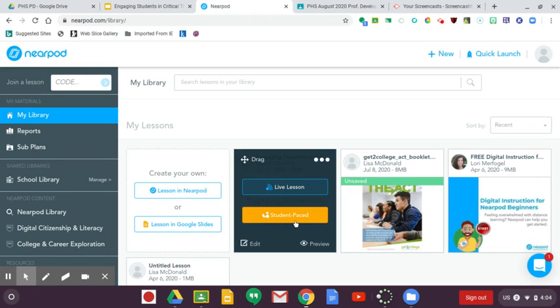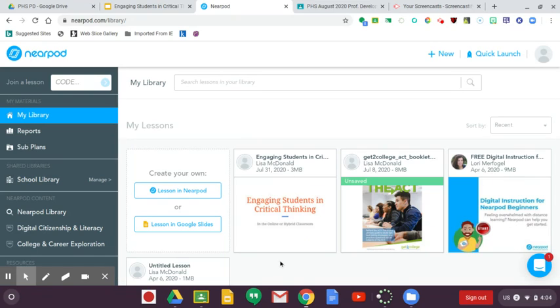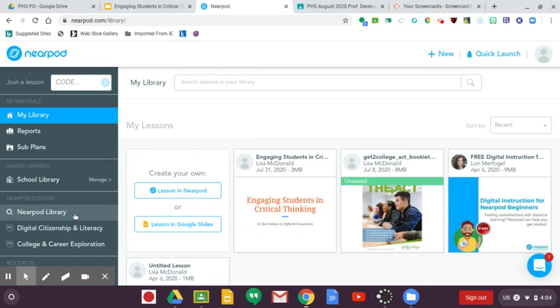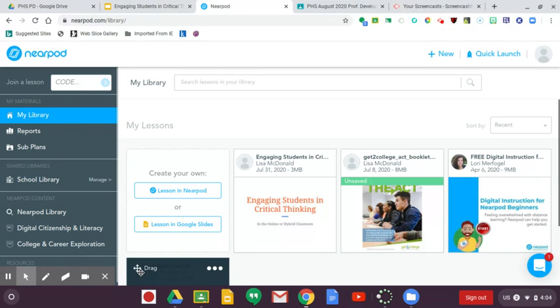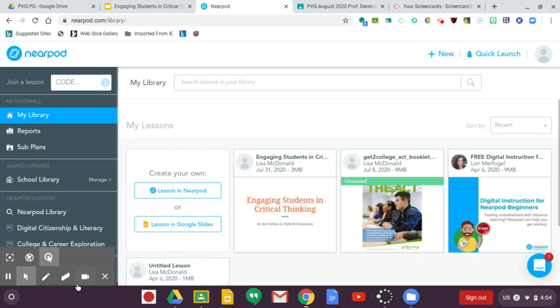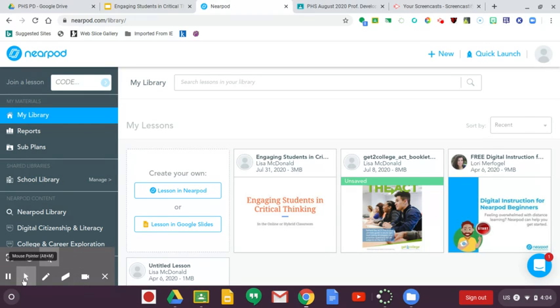So that's Nearpod. There's a lot more to it, but that's a quick overview. I hope that you will consider using it, and if you have any questions I hope that you'll get with me and let me help you with it. I'm not an expert, but I certainly want to help support you as you figure out how to use some of these engaging resources.